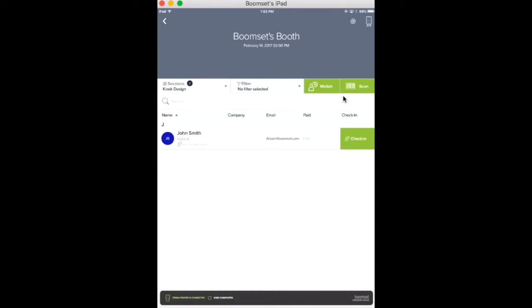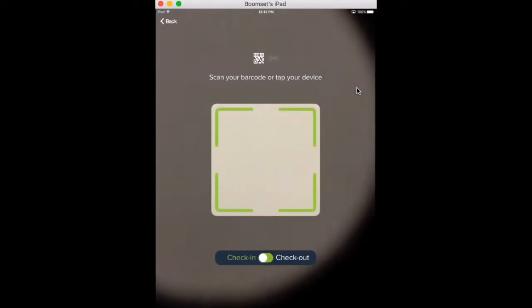Check in your attendees from this page or select Scan to scan your attendees into the session via QR code or RFID badge.